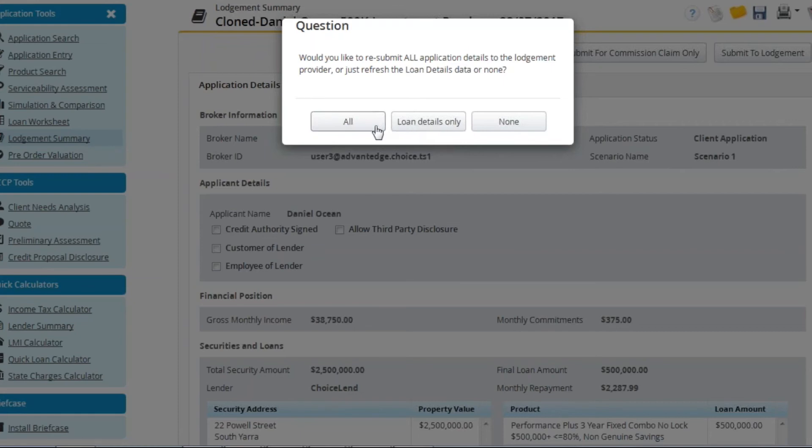The first option, all, overrides all of the data you previously entered or amended within Apply Online and treats this submission as an entirely new application rather than a cloned application. Therefore if you are only looking to edit the existing application this is not the correct option.